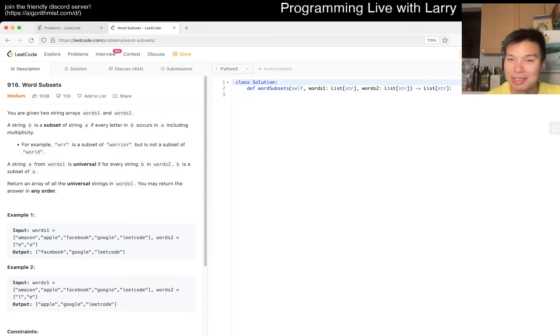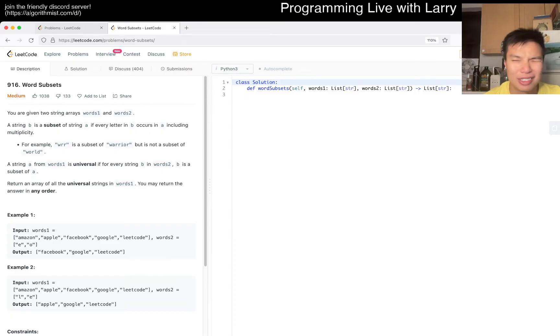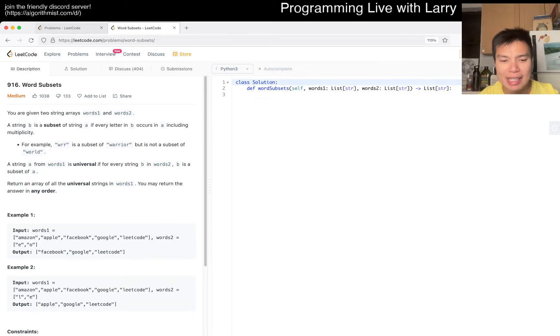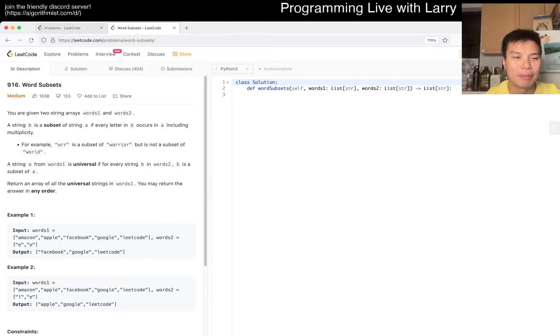I don't remember these problems though, so we'll see how that goes — maybe on a subconscious level. Anyway, today's problem is 916, Word Subsets.